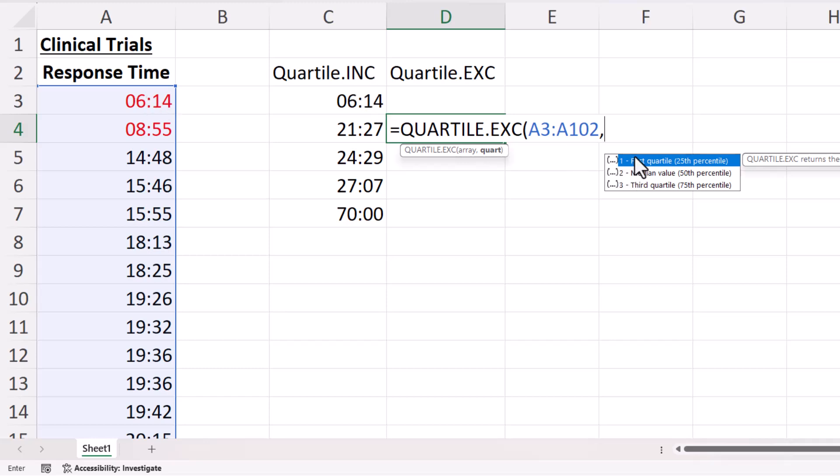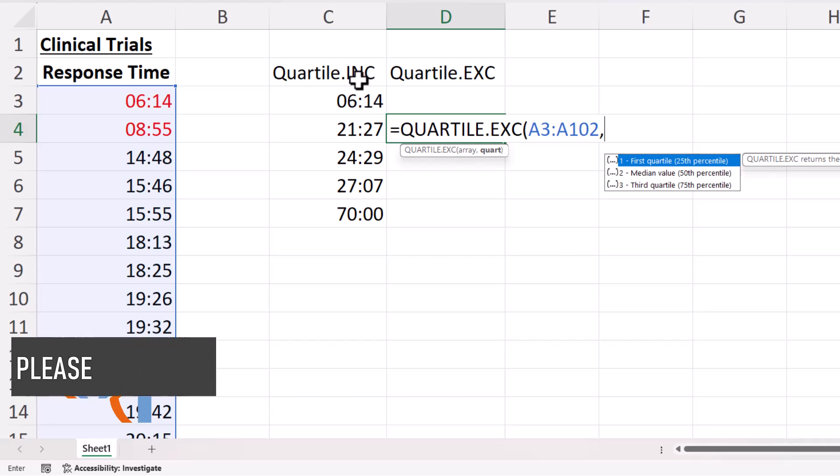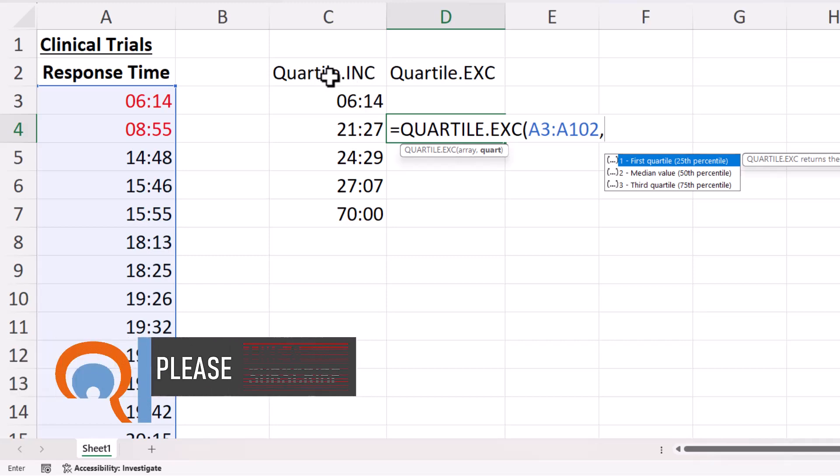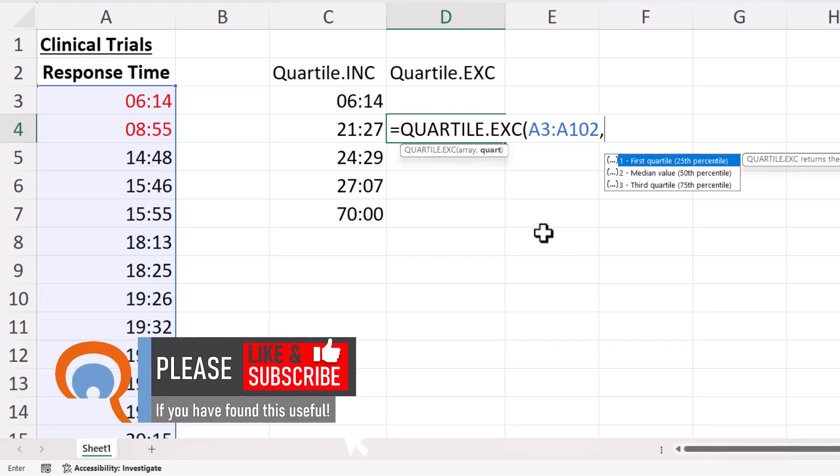You can see here I just have one, two, and three rather than the five values that we had with this version of the quartile function. So again I could just type them in,